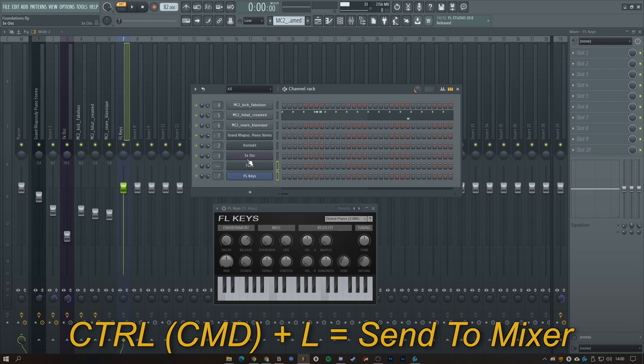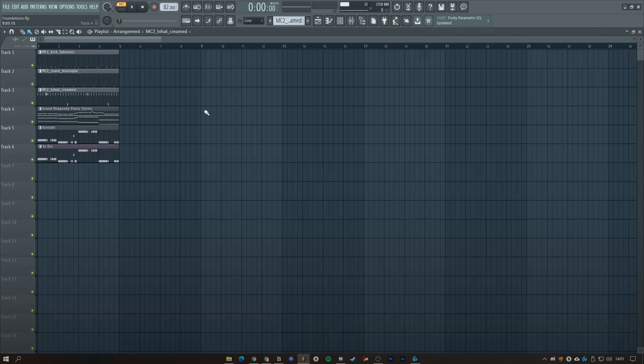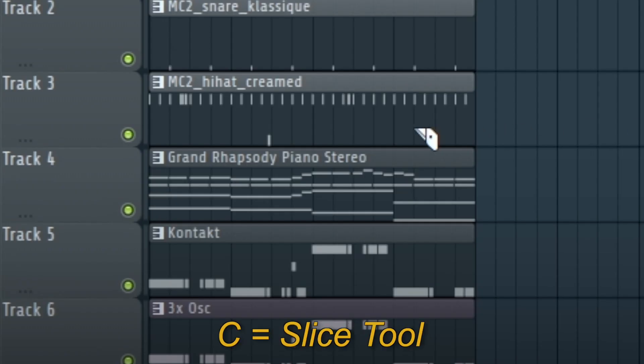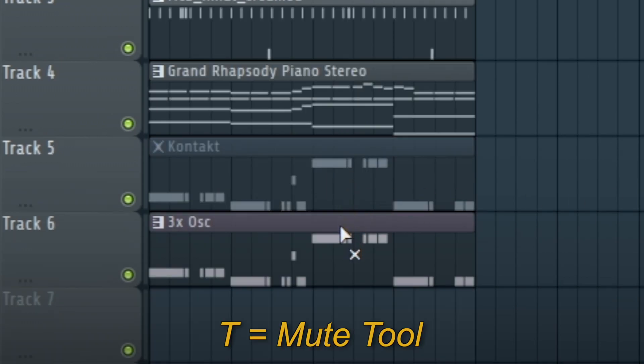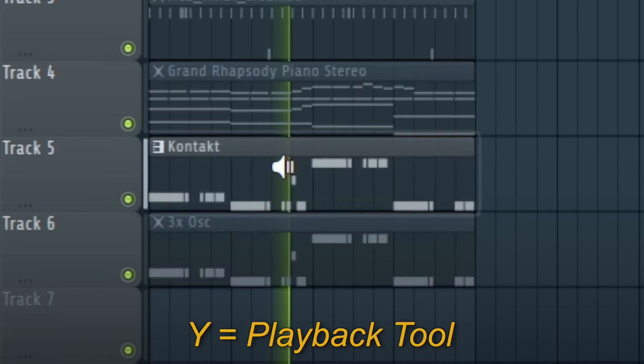B is paint tool, C is slice tool, T is mute tool, Y is a playback tool.